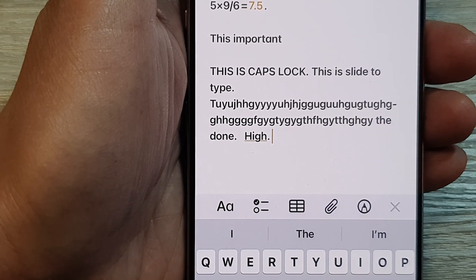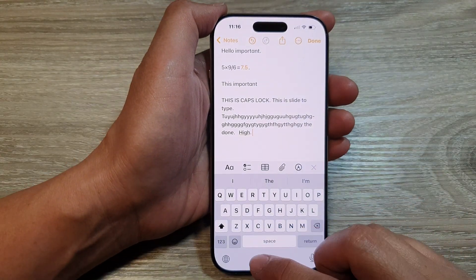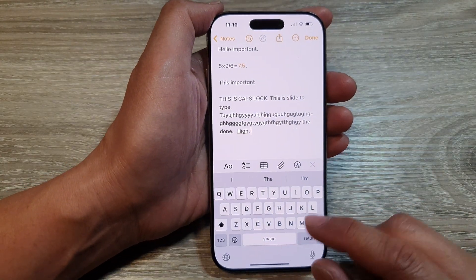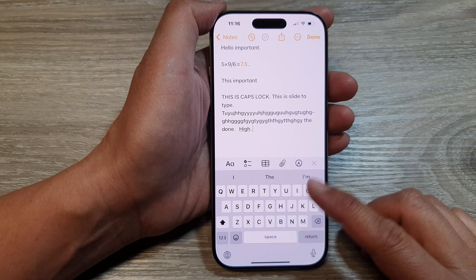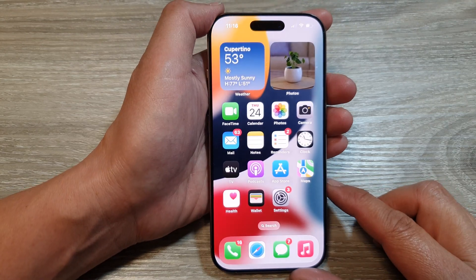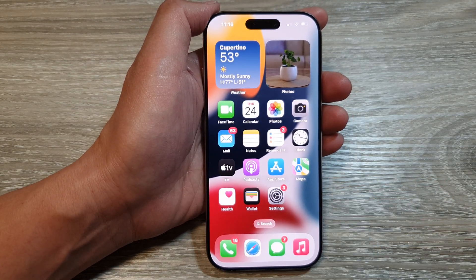And that's it. So that is the double tap, or the period shortcut, on the iPhone 16 series. Thank you for watching this video. Please like and subscribe to my channel for more videos.